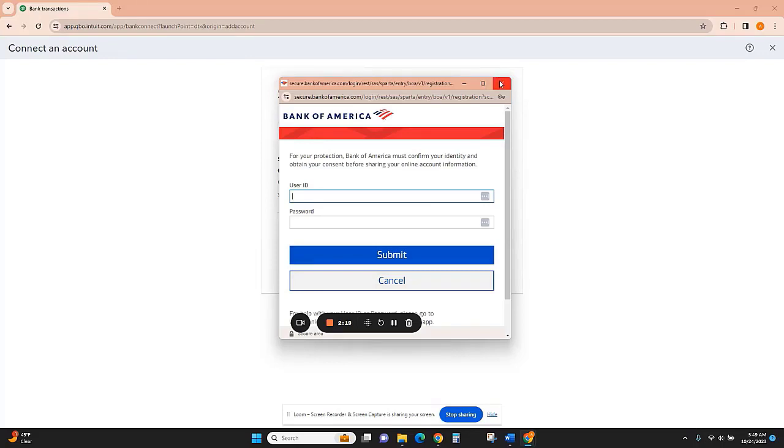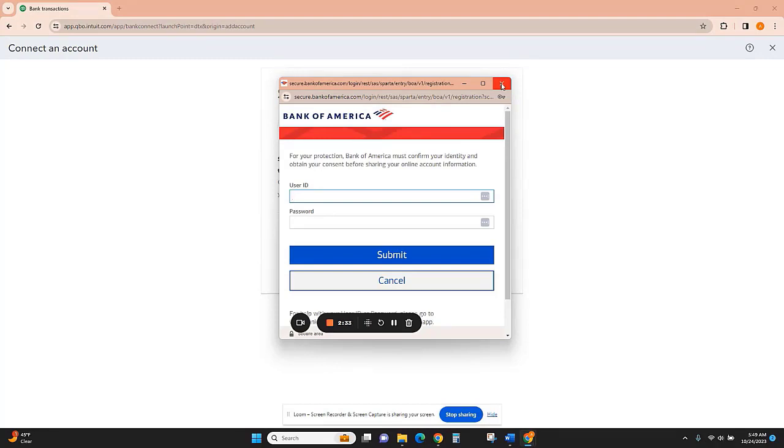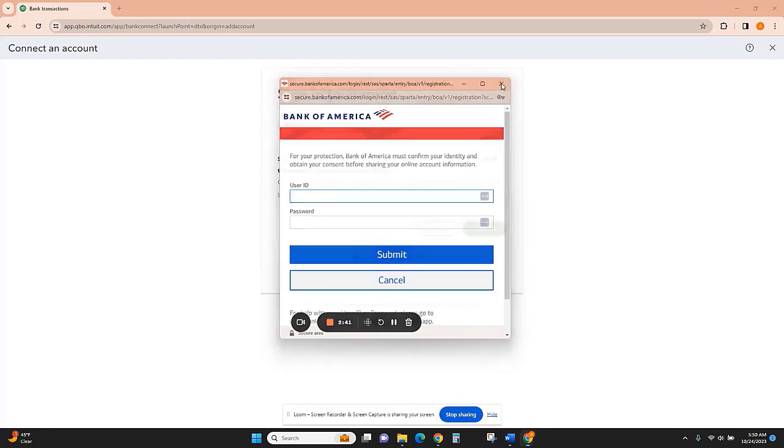So once you've done that, you'll click Continue, and it's important to remember that before you actually import the data, QuickBooks is going to ask you what date you want those transactions to start importing. So for example, if you're catching up your bookkeeping from the beginning of the year, you'll want to select January 1st. If there is a different date range, then you'll enter whatever that date is.